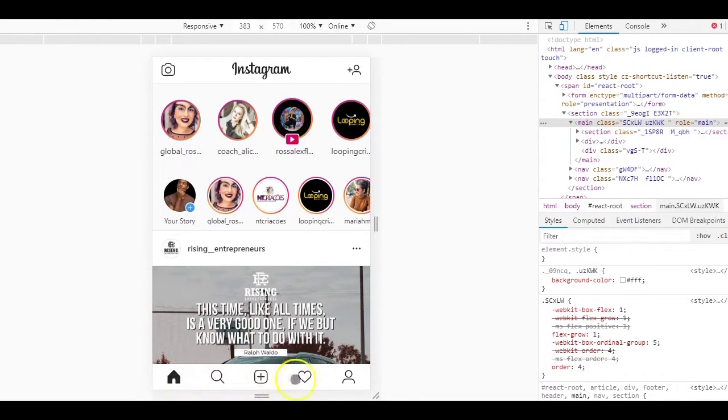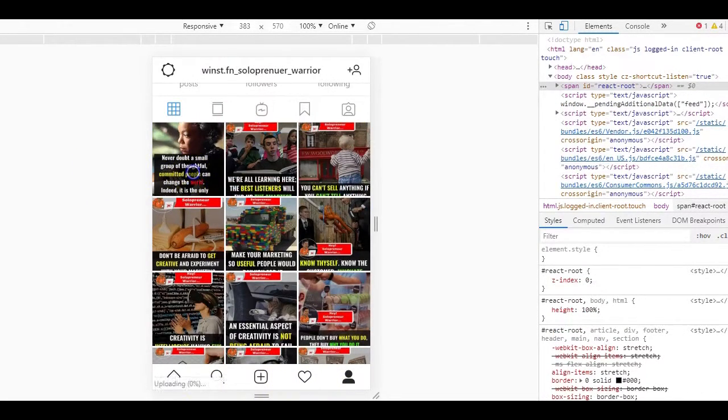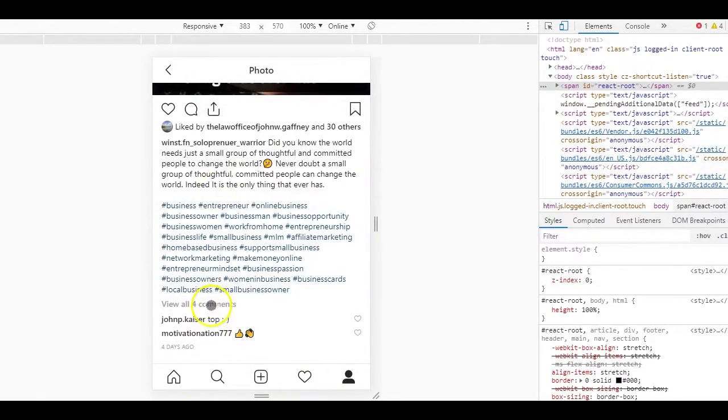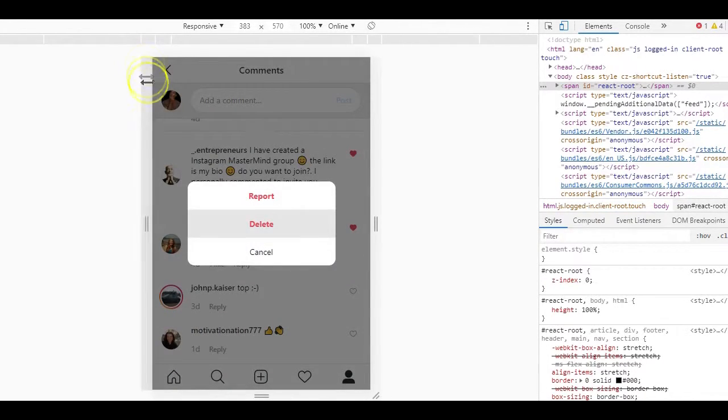So to delete the comment, you just have to go to the post where the comment is, click and press on the comment. When you do that, this pop-up will appear.